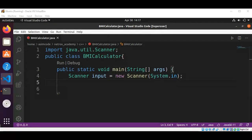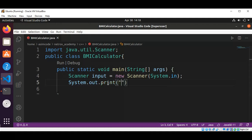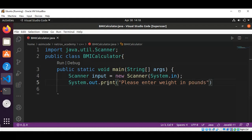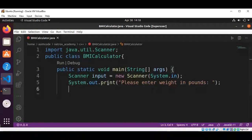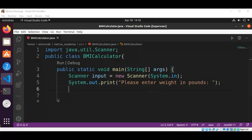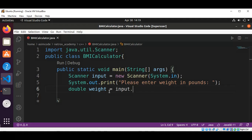Now we are going to prompt the user to enter weight in pounds. We use System.out.print with the message 'please enter weight in pounds'. Then we are going to read the weight as a double value and save it in a variable using input.nextDouble().